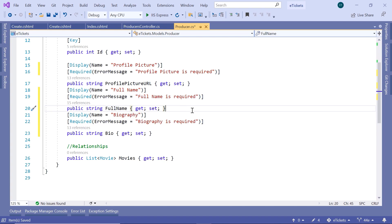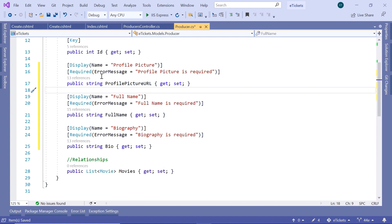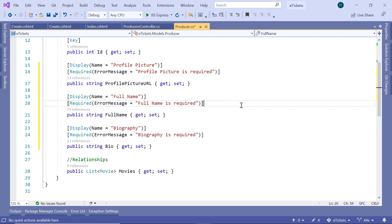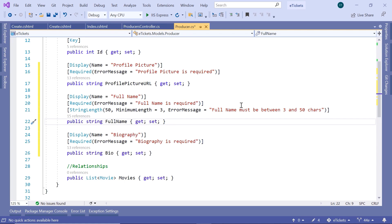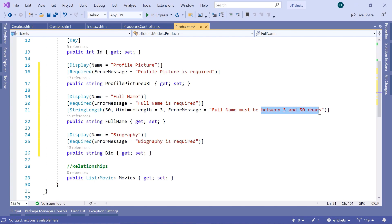So we have the bio, the full name, and the profile picture URL properties. You can also add other requirements — for example, set the full name to have a maximum length of 50 characters and a minimum of 3, with an error message: 'The full name must be between 3 and 50 characters.' Let us save the changes and go back to the producers controller.